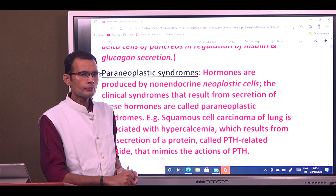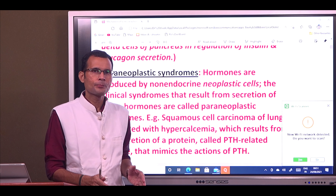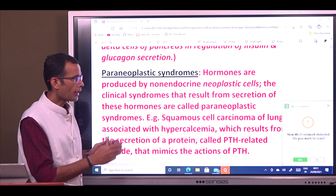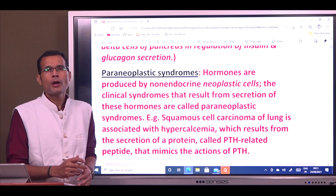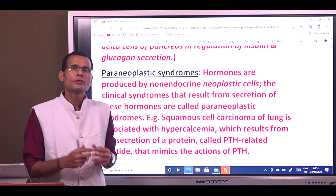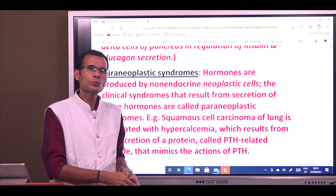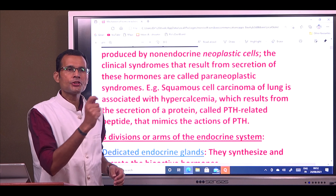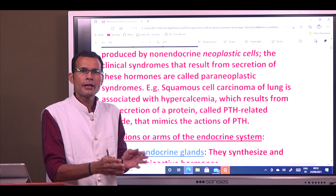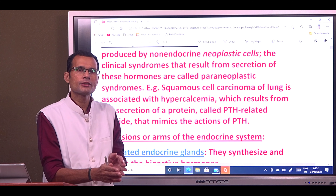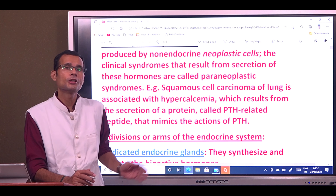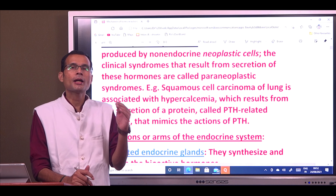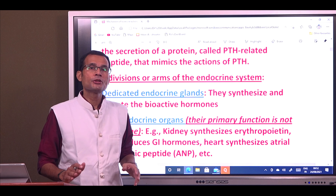Paraneoplastic syndromes involve neoplastic cells that are non-endocrine but release endocrine factors or hormones. For instance, squamous cell carcinoma or oat cell carcinoma of the lung are non-endocrine cells but release PTHrP — PTH-related peptide. This peptide has actions similar to parathyroid hormone, resulting in hypercalcemia. So this malignancy is associated with hypercalcemia.